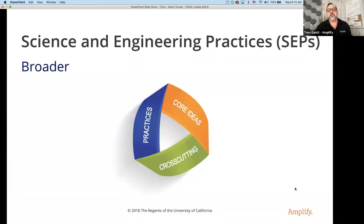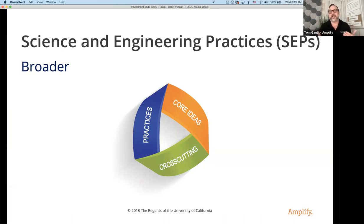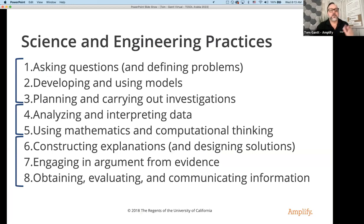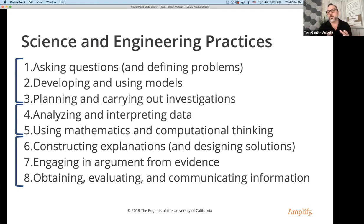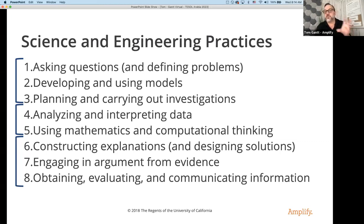Let's go into our science and engineering practices, or SEPs. These are broader in scope — these are the action items, the things we want students to be able to do in the classroom. The first three — asking questions, developing and using models, and planning and carrying out investigations — are about experiments and laboratory activities. We define a problem or create a question and then create models or do experiments. Number one, asking questions: defining problems is more for engineering, asking questions is for general science concepts.